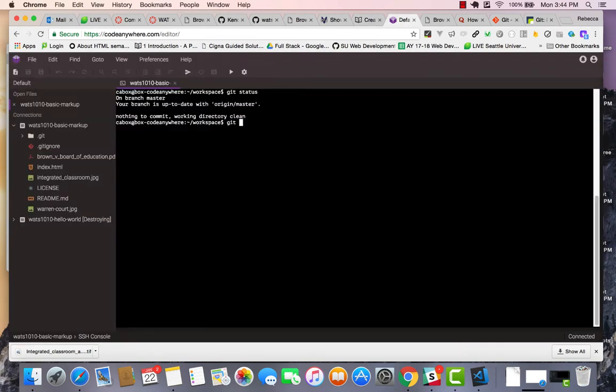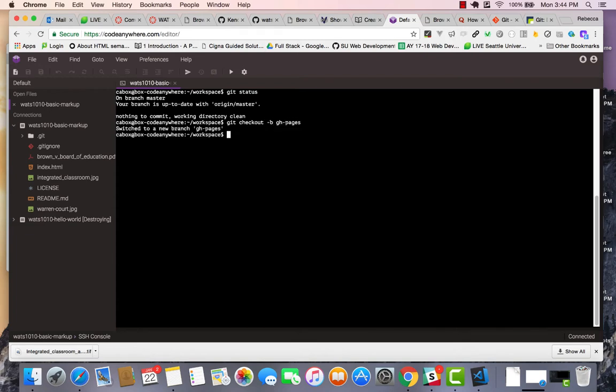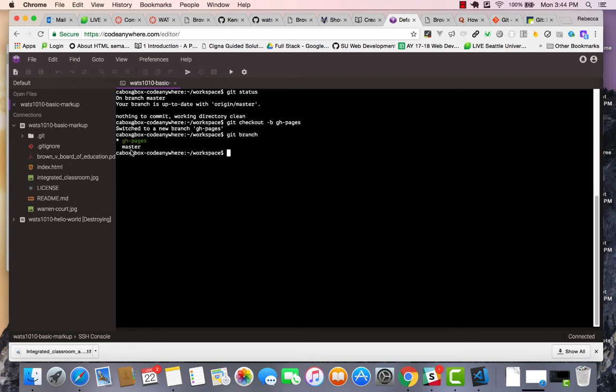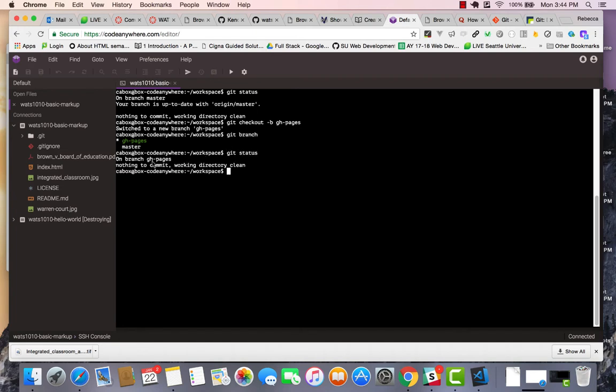So git checkout -B gh-pages. What this will do is create a local GH pages branch. If I say git branch, this is one way I can see it. I've actually still got my master branch, but now I've got a new GH pages branch with the asterisk to indicate it's there. And if I do a git status, there's no work to do on it, but I'm sitting here in this GH pages local branch.